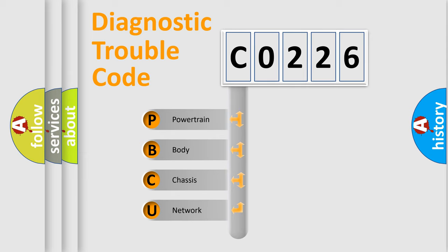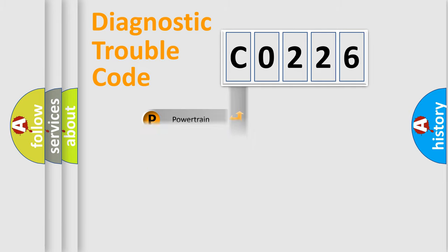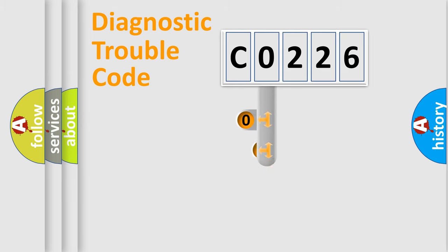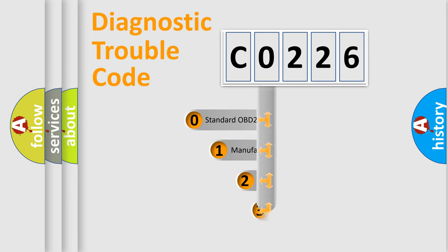We divide the electric system of automobile into four basic units: powertrain, body, chassis, and network. This distribution is defined in the first character code.